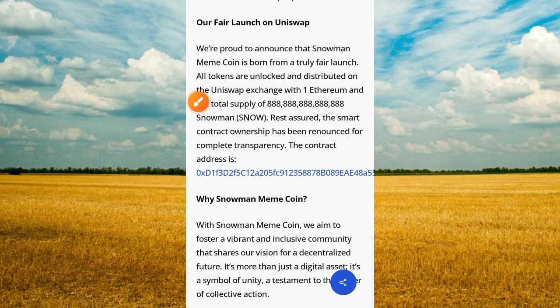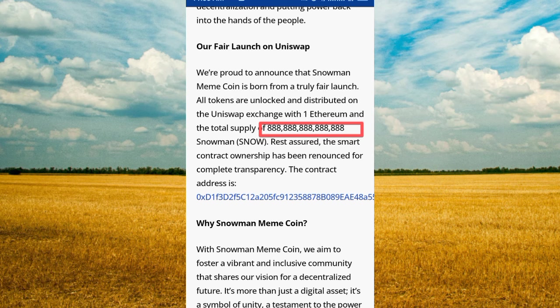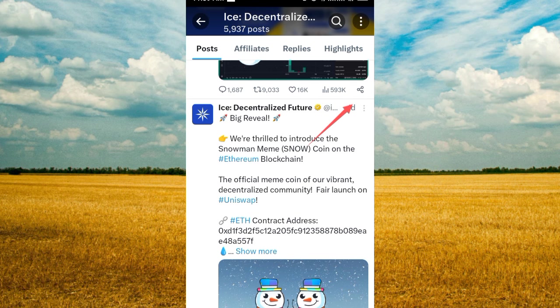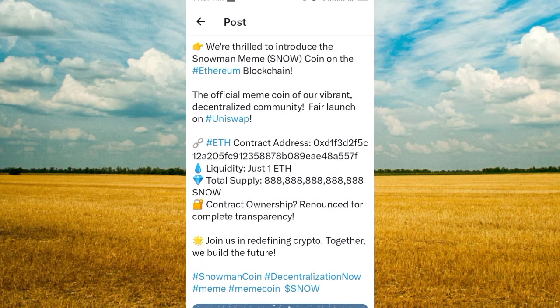Here is the contract address of this project. We are proud to announce that Snow Meme Coin is born from a truly fair launch — all tokens are unlocked and distributed on the Uniswap exchange with one Ethereum, and the top supplier of this token is shown here. Rest assured, the smart contract ownership has been renounced for complete transparency. Here is the smart contract address of this meme coin. Let's go see more on the Twitter handle — this tweet was posted one day ago introducing the Snow Meme Coin.